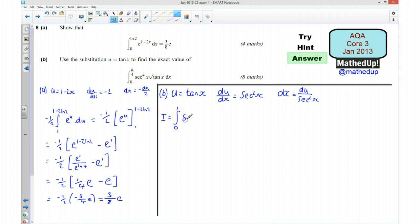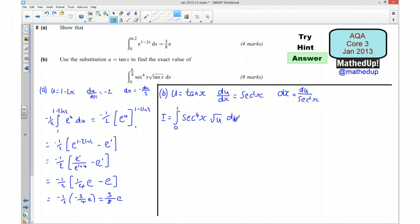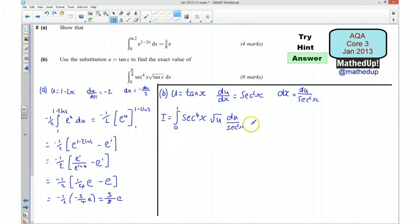I'm going to leave this in terms of x for the time being — we've got sec to the power of 4 of x — and then multiplying by the square root of u, with dx replaced by du over sec squared x. One thing you'll notice straight away is that this sec squared x will cancel with a sec squared x from sec to the 4, so this is going to become sec squared x times root u du.